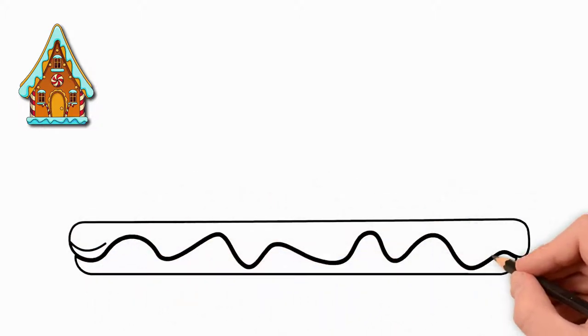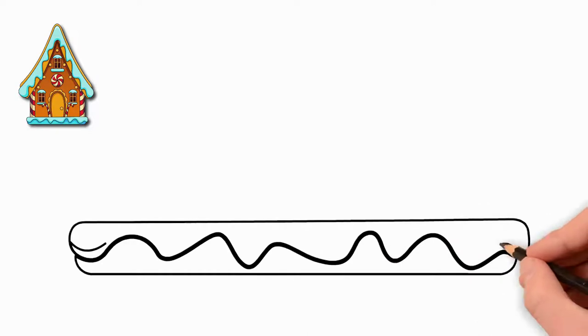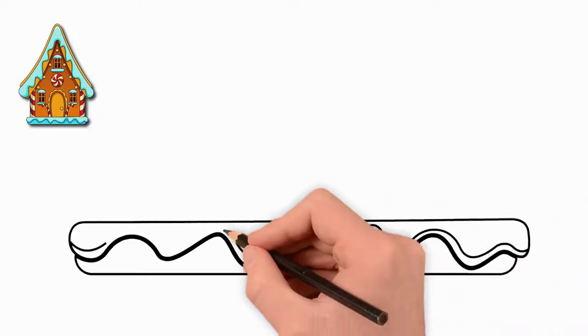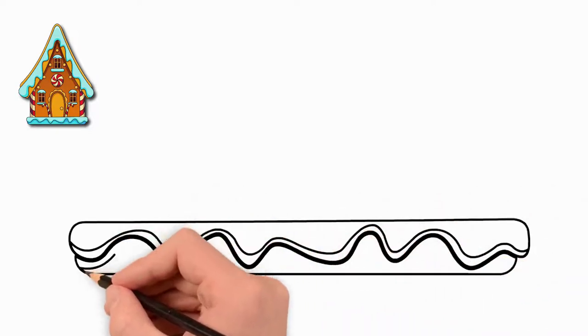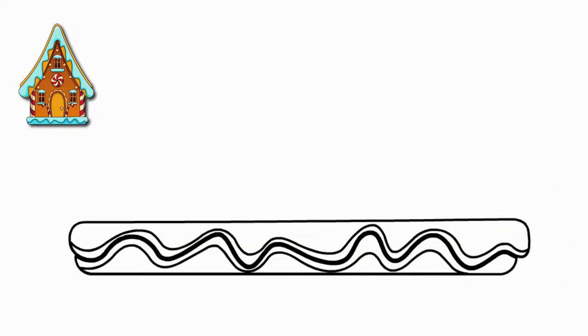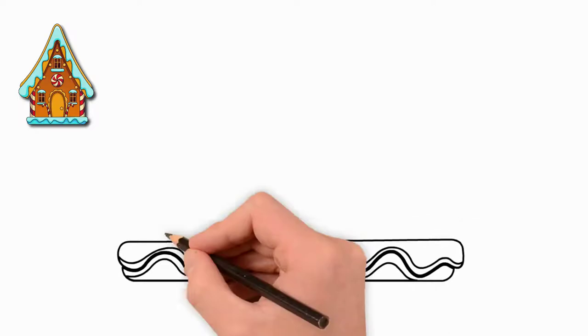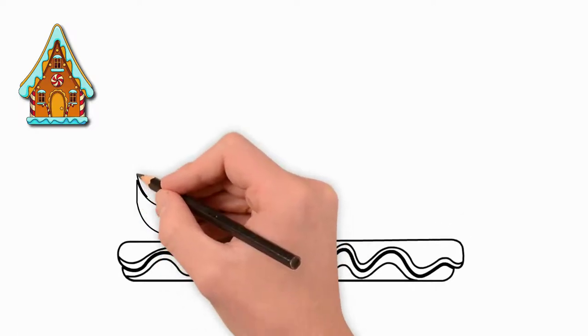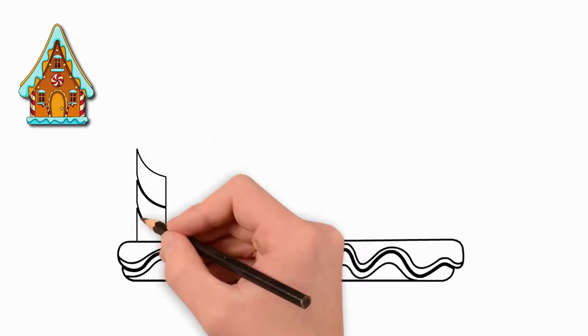Now let's draw two side walls. They are beautiful and decorated. We draw two beautiful columns of the side walls of the house.